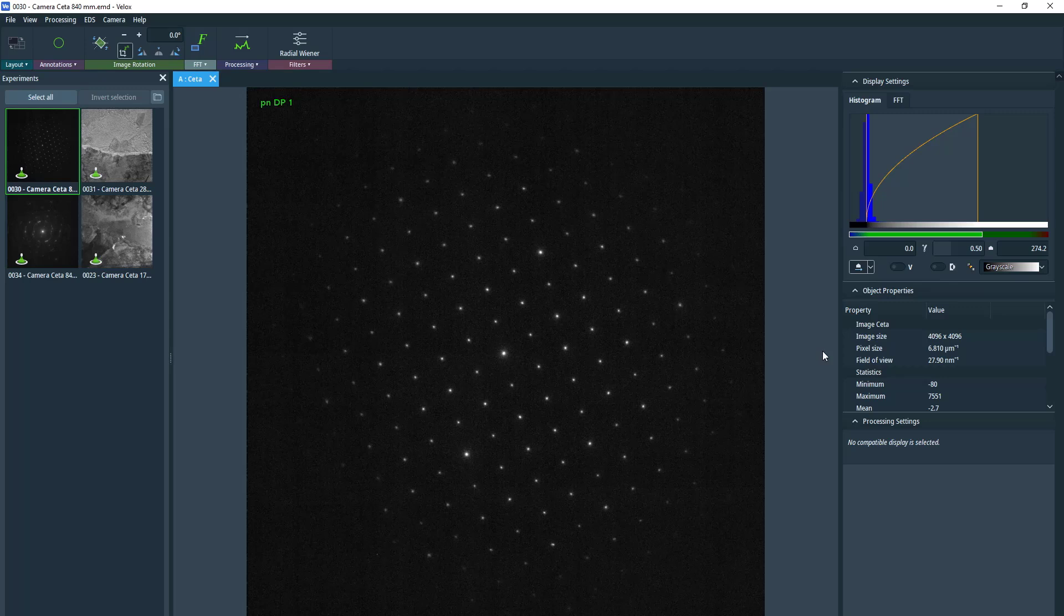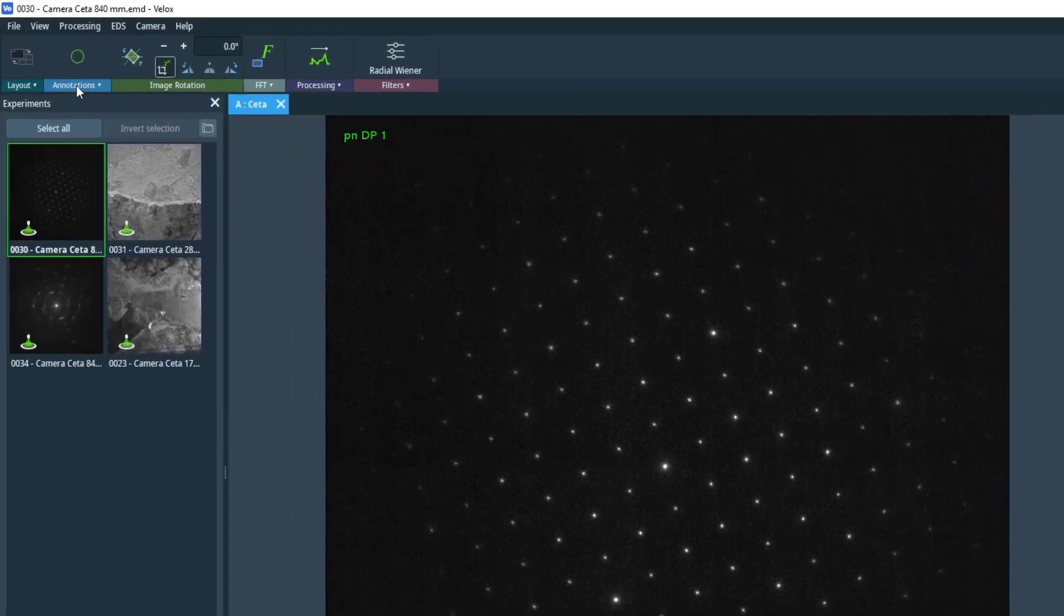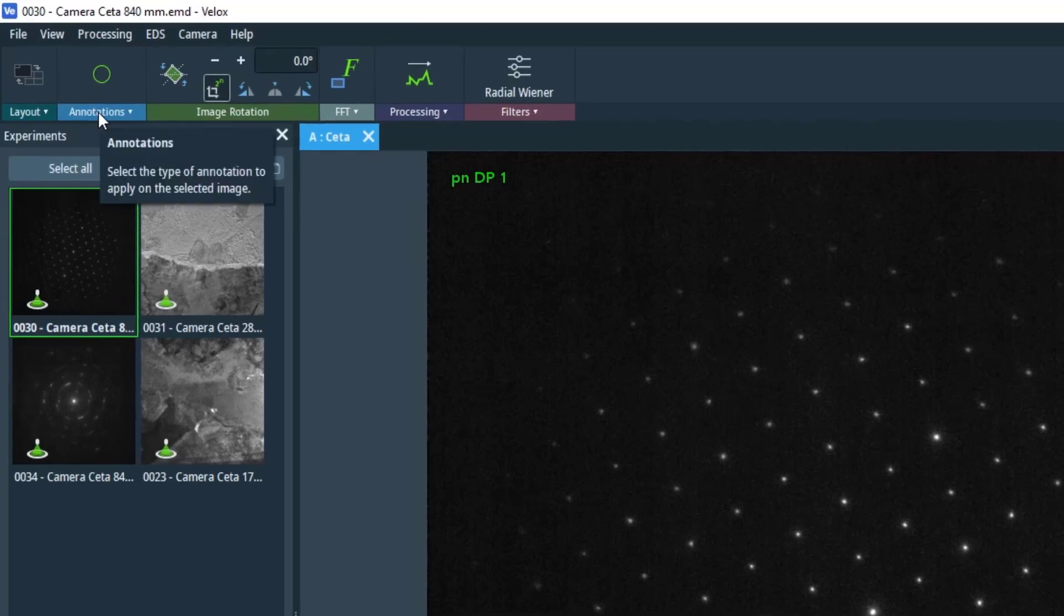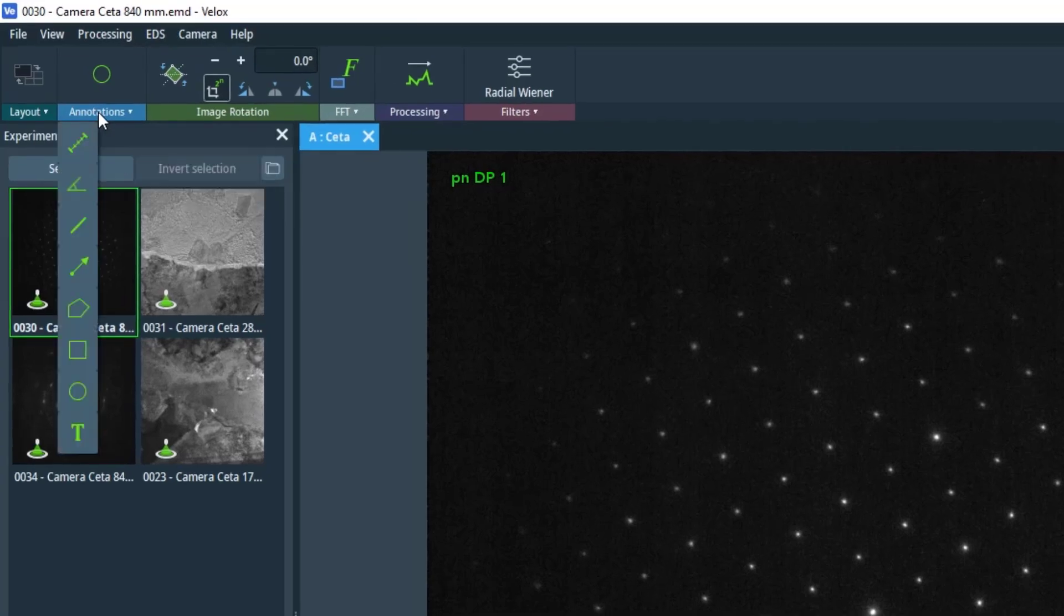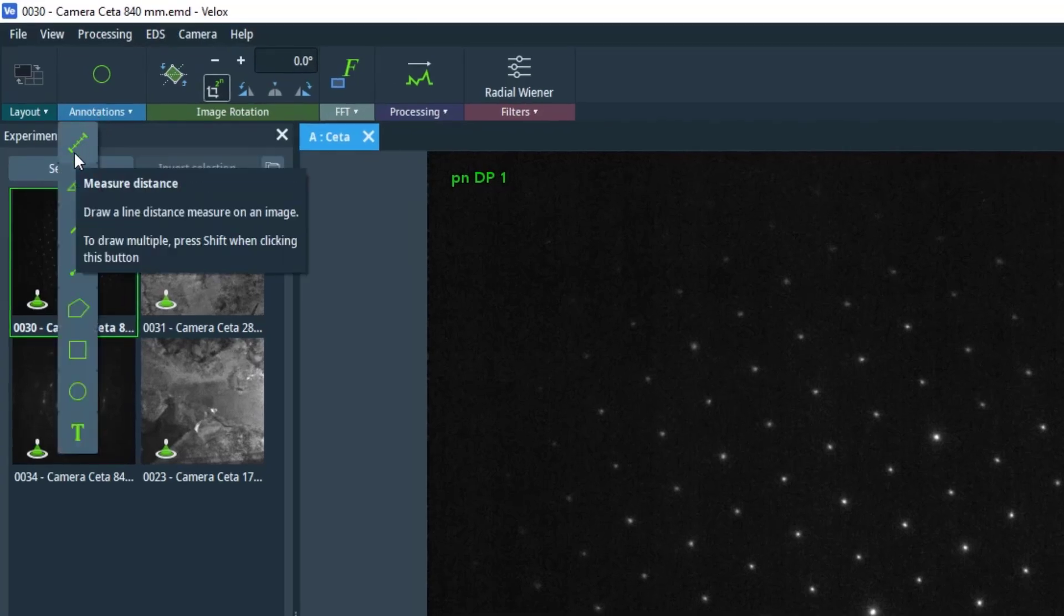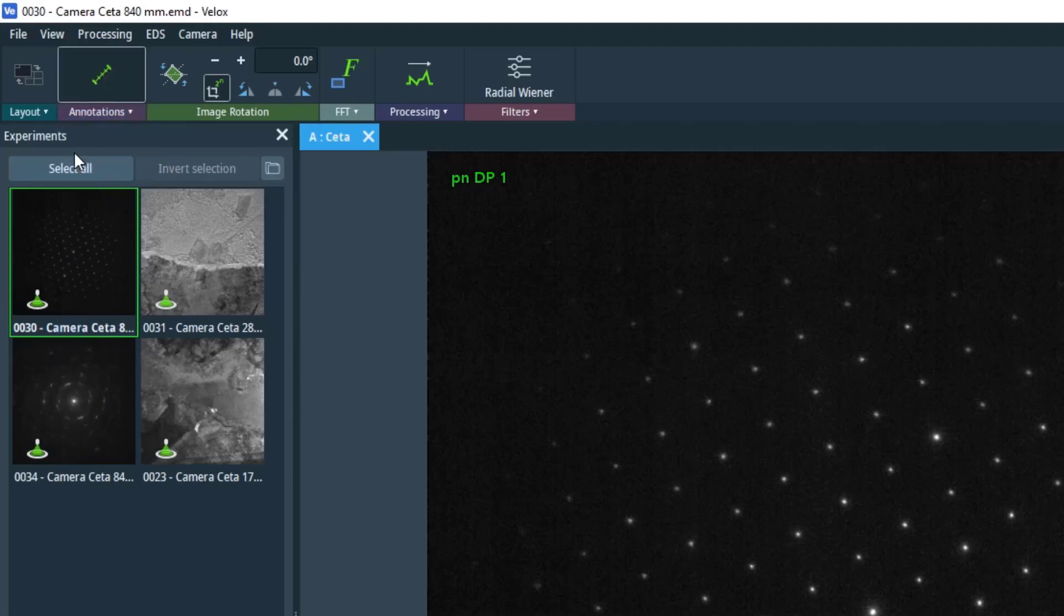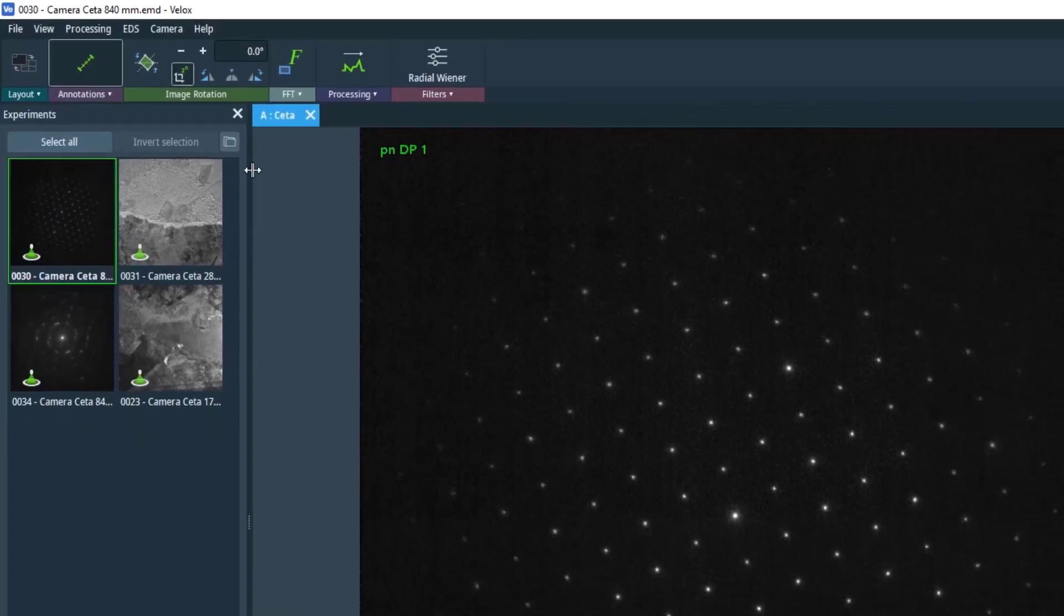So to start we have a spot pattern here, we're looking down a zone axis and let's pretend we don't know what this mineral phase is. The first thing we're going to do is measure the D spacings, so the space between the central transmitted spot and R1, R2, R3.